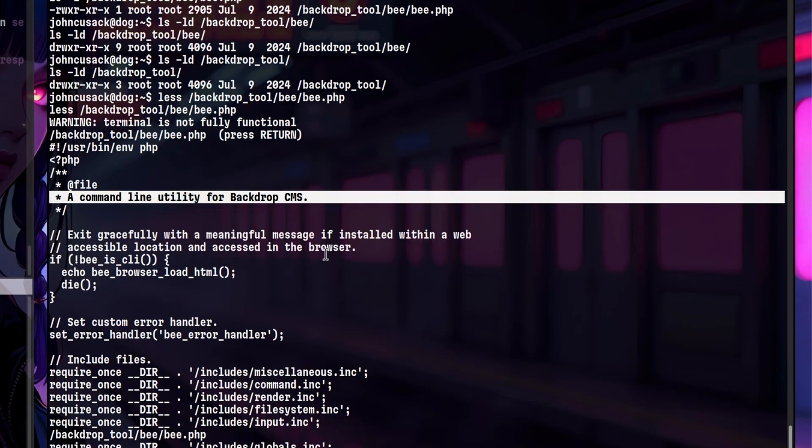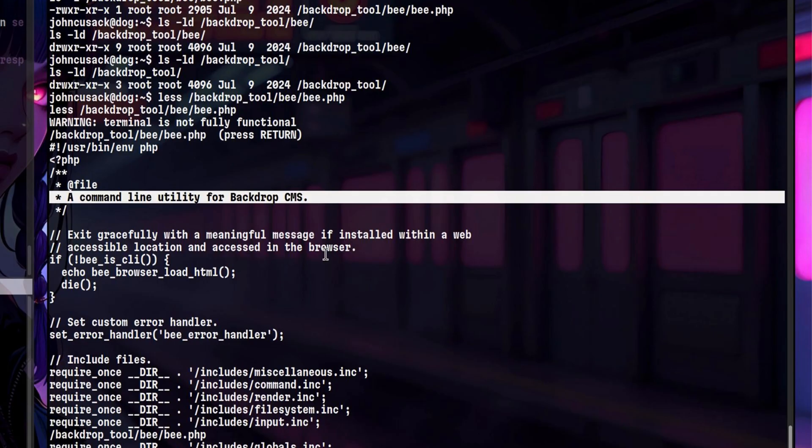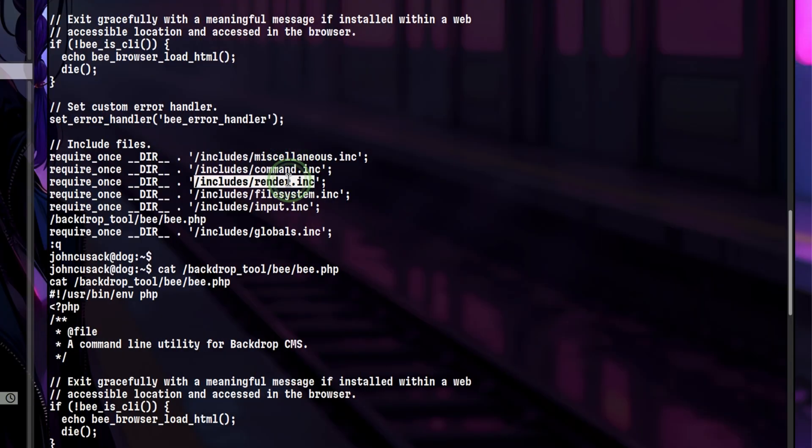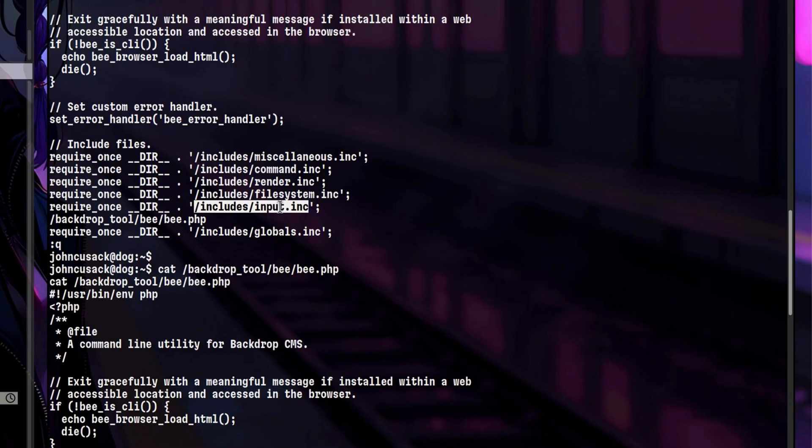That might be a dead end, so the next step is to understand how the command works. Let's open the file. Based from the description, it looks like this is an official tool for backdrop CMS and not some custom-made binary. We see here some includes, which tells us the other files this command is dependent on. Another way of understanding how the command works is by going straight to the help page.